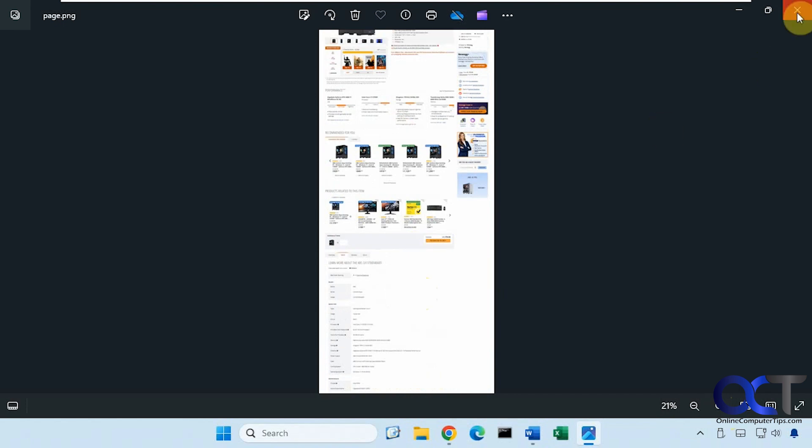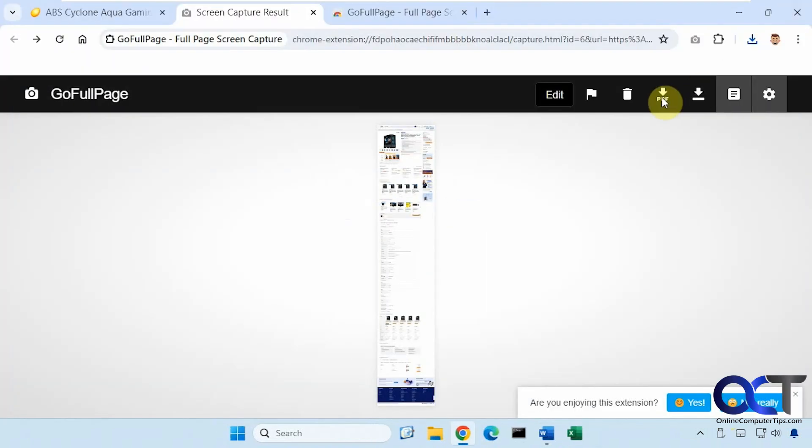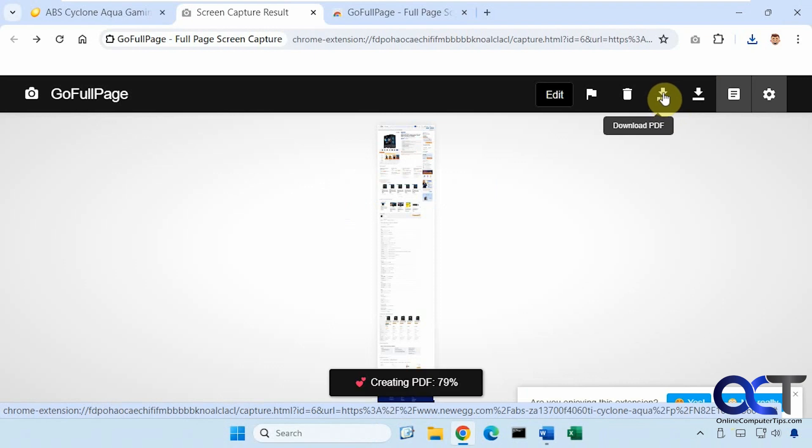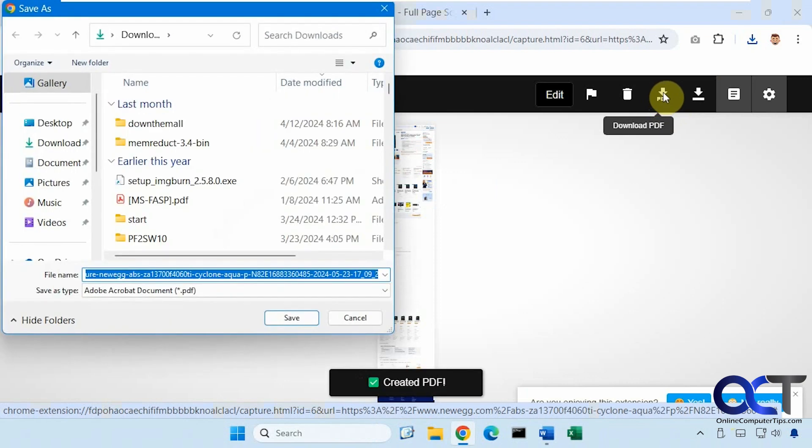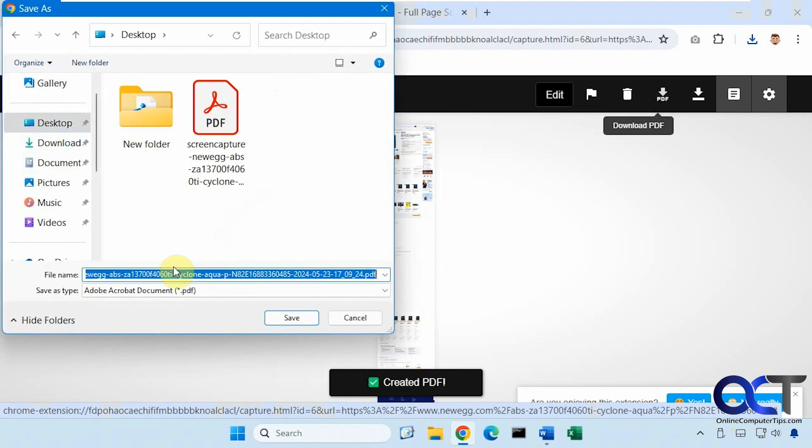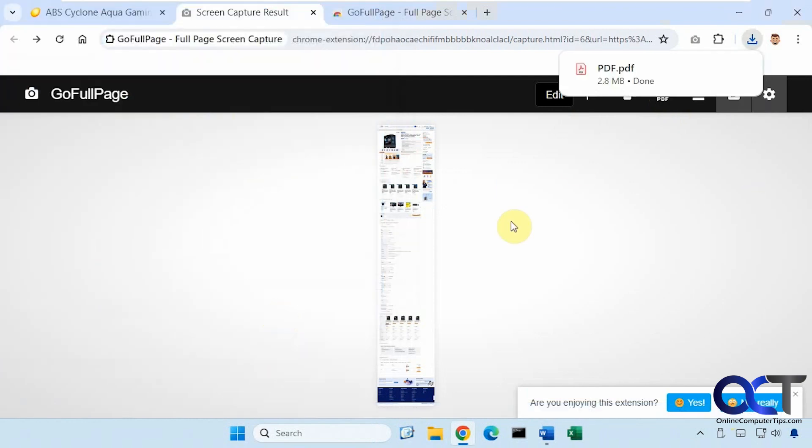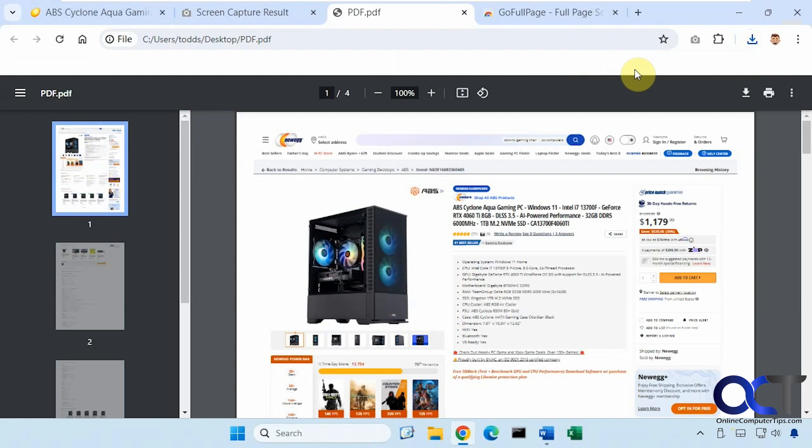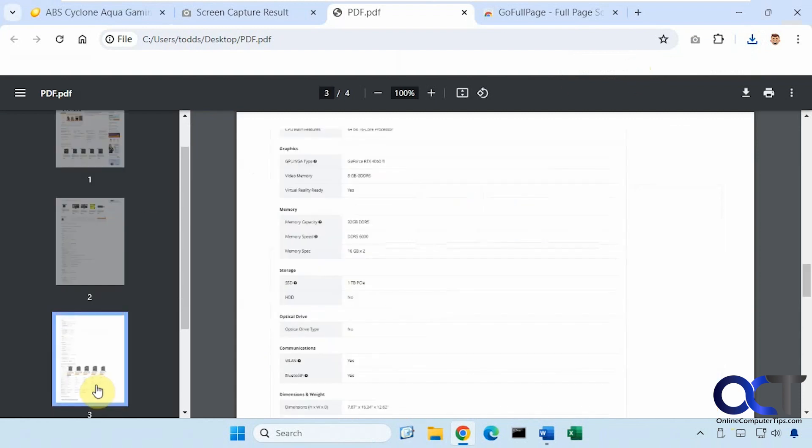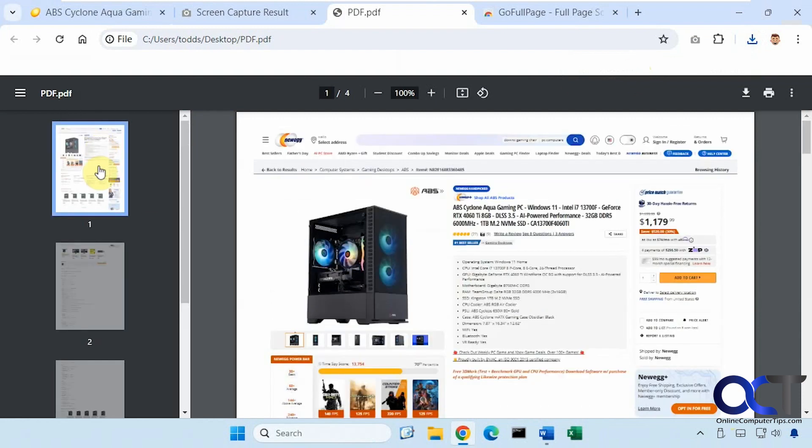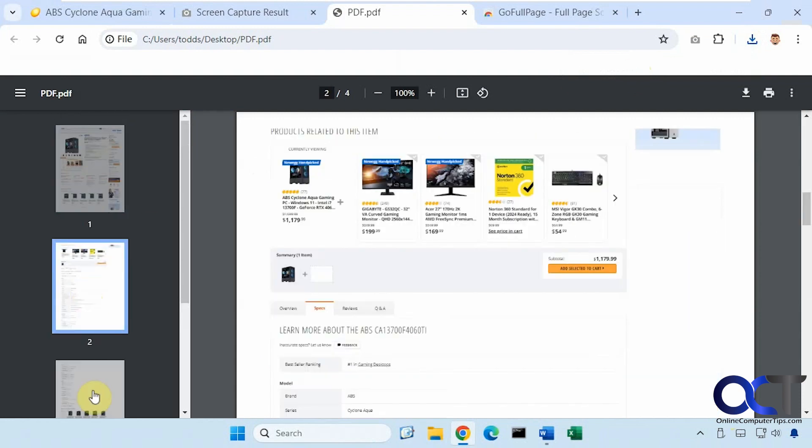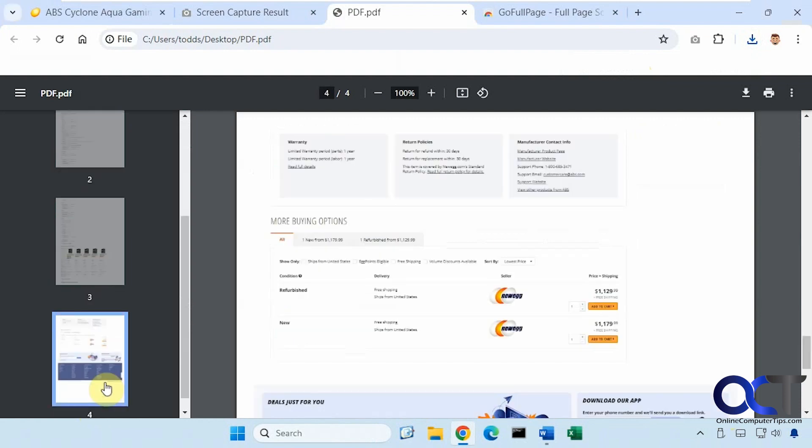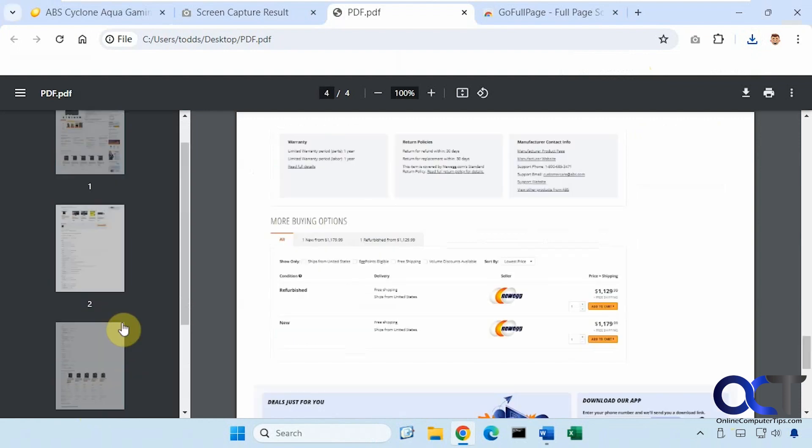Like that. And then you have the option to download it as a PDF. And then when you do this, it'll actually split it up into pages for you. You can see it does that, but it decides where it's going to split it. It doesn't give you the option to tell what's going on what page.